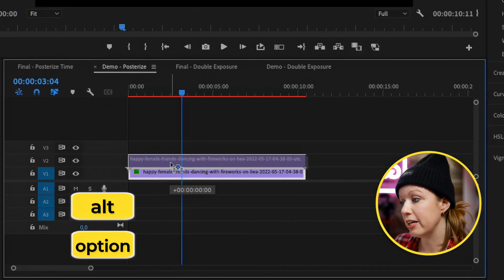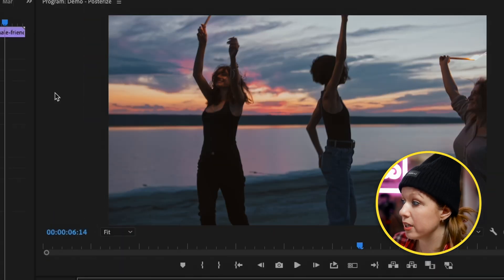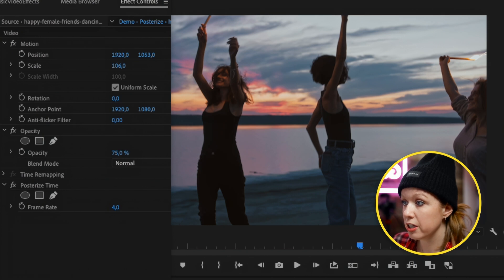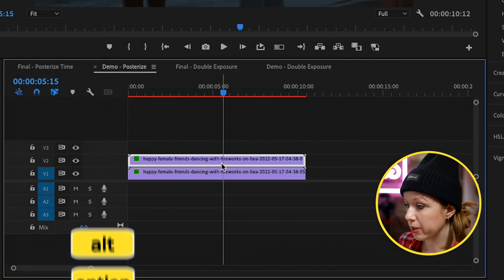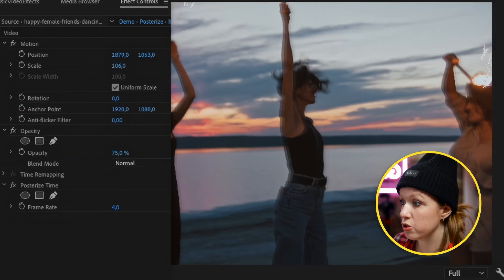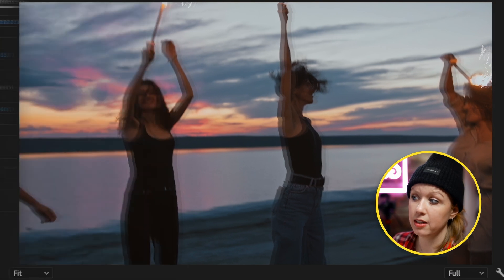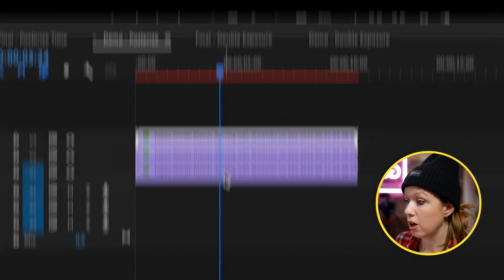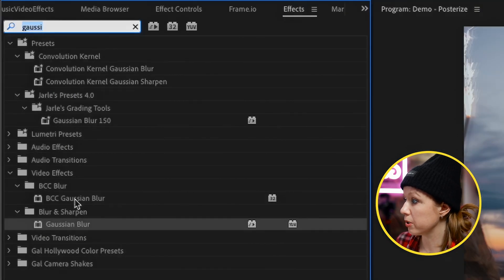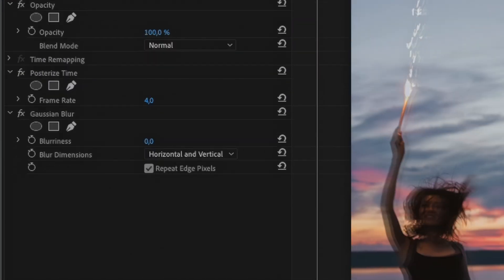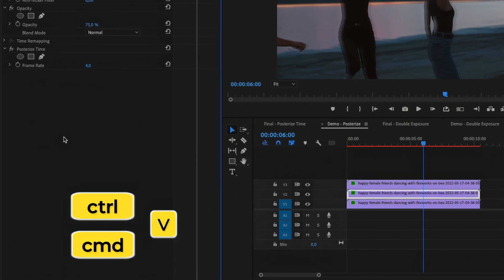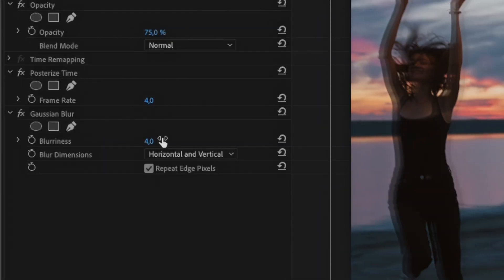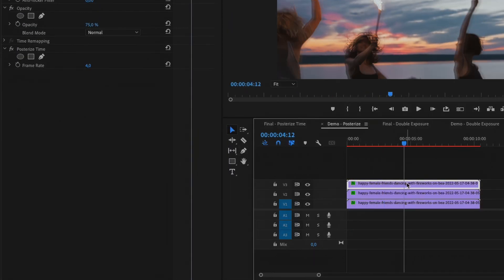The next step is to duplicate this clip — press Option or Alt on a PC and click and drag. On this clip we can first drop the opacity down slightly, then use the position controls to slightly move it off so it creates that echo effect. Then we can duplicate it one more time and use the position to bring it out slightly so it looks more distorted. On the bottom layer, go to Effects and search for Gaussian Blur. Double click to apply it, go to Effect Controls, and increase the blurriness slightly. Copy this and paste it on the second clip for a bit more blurriness.